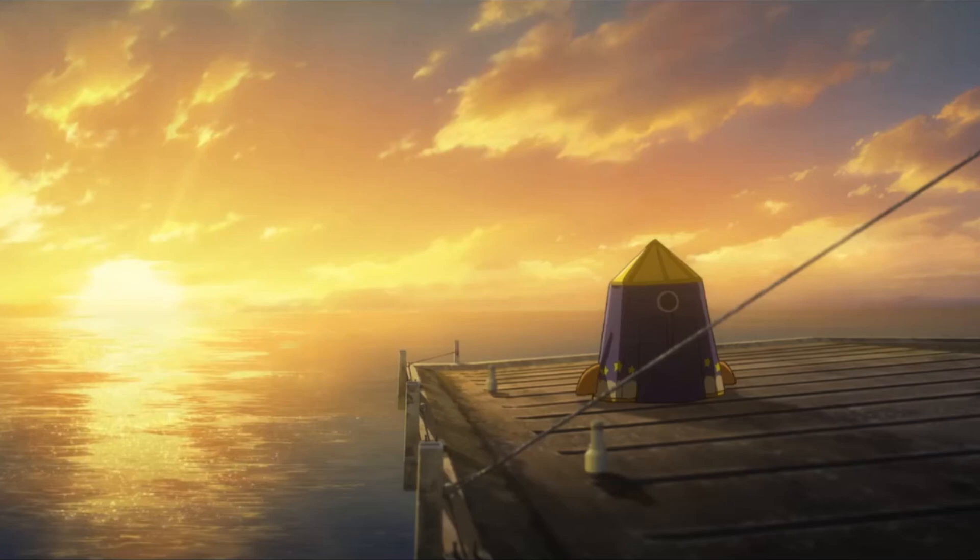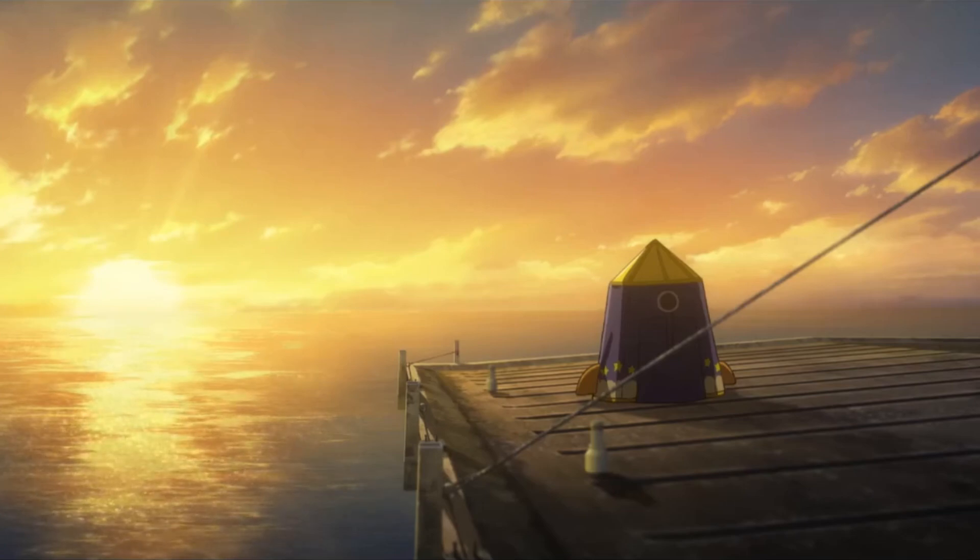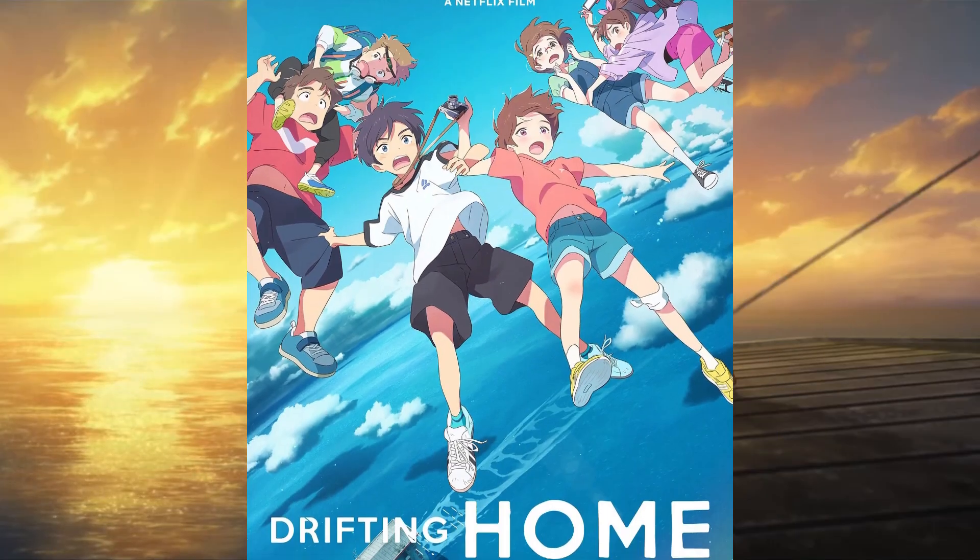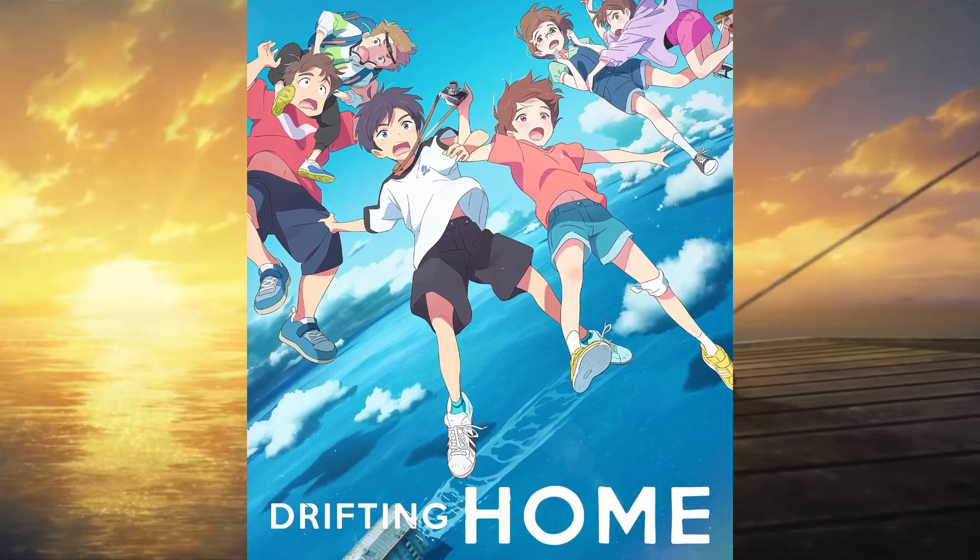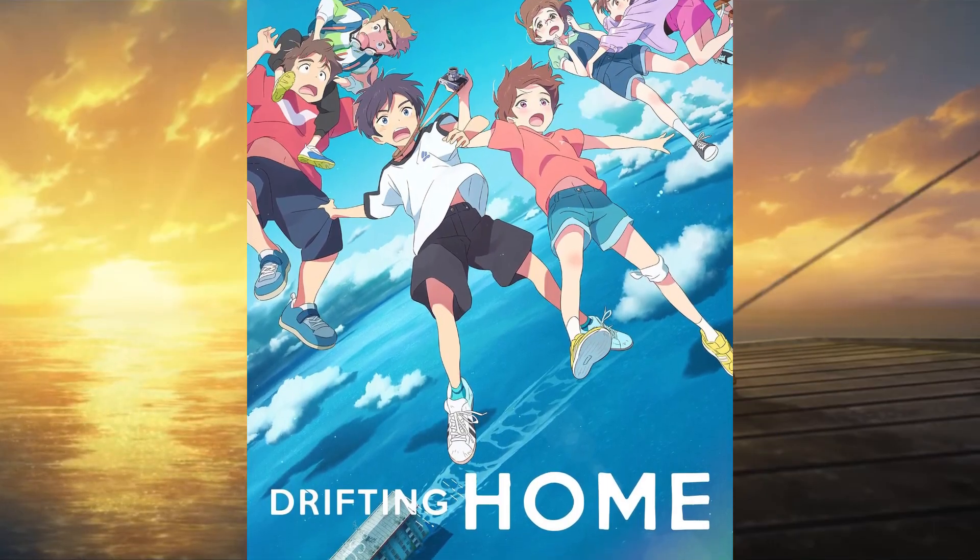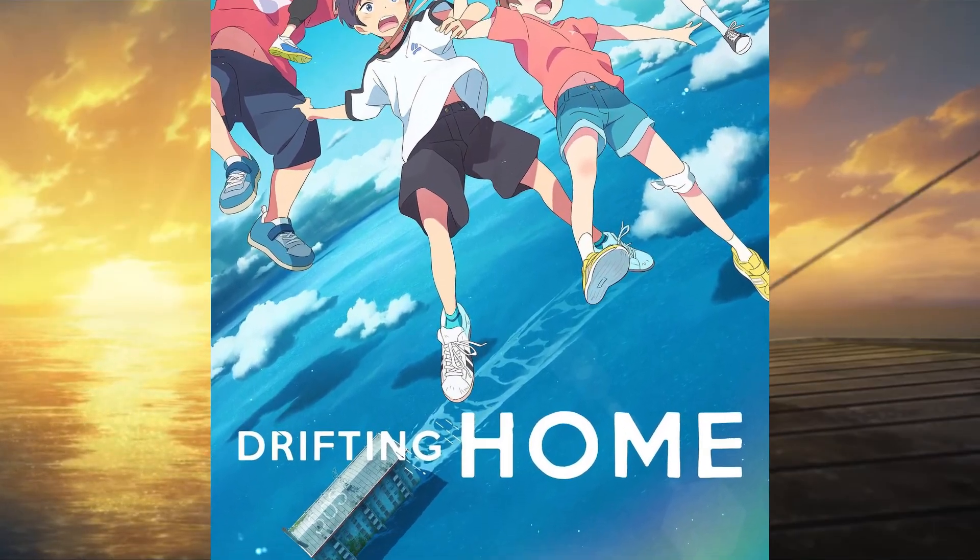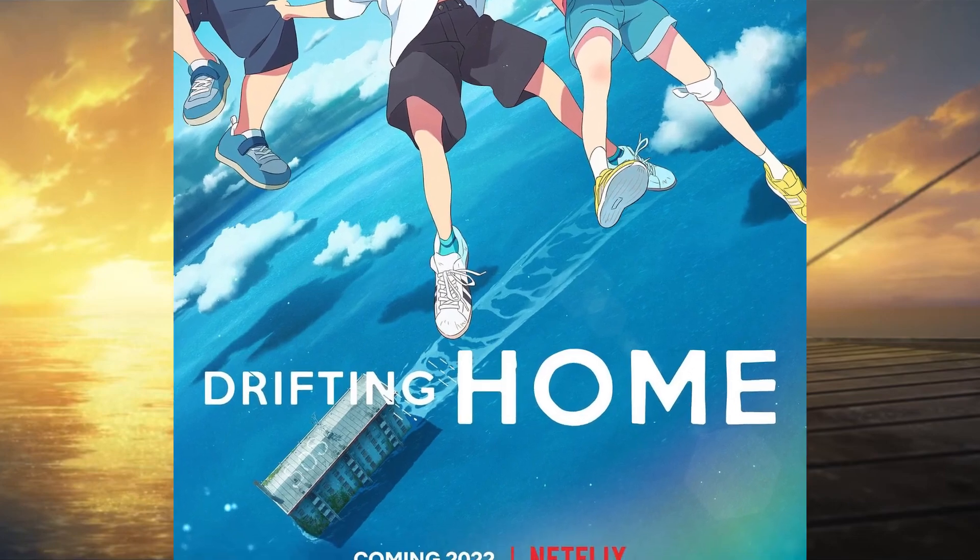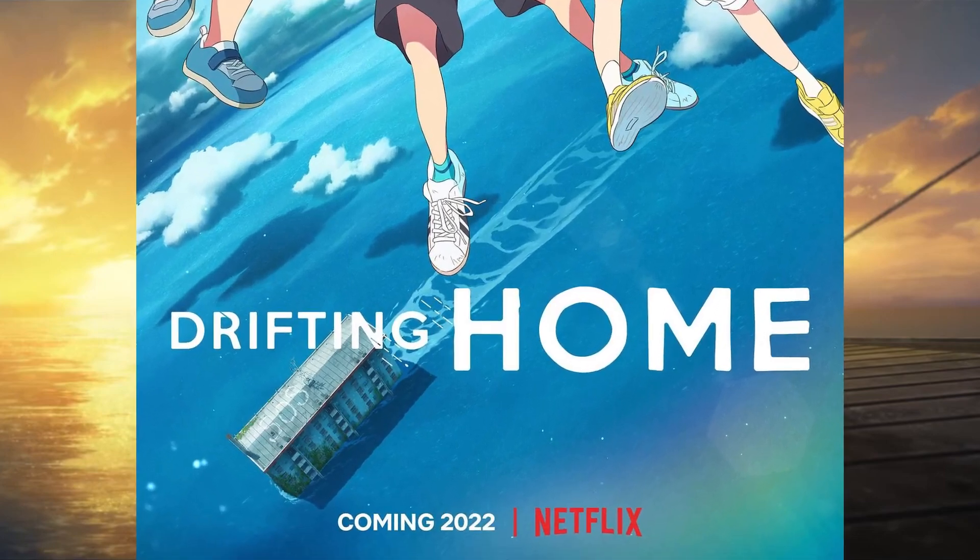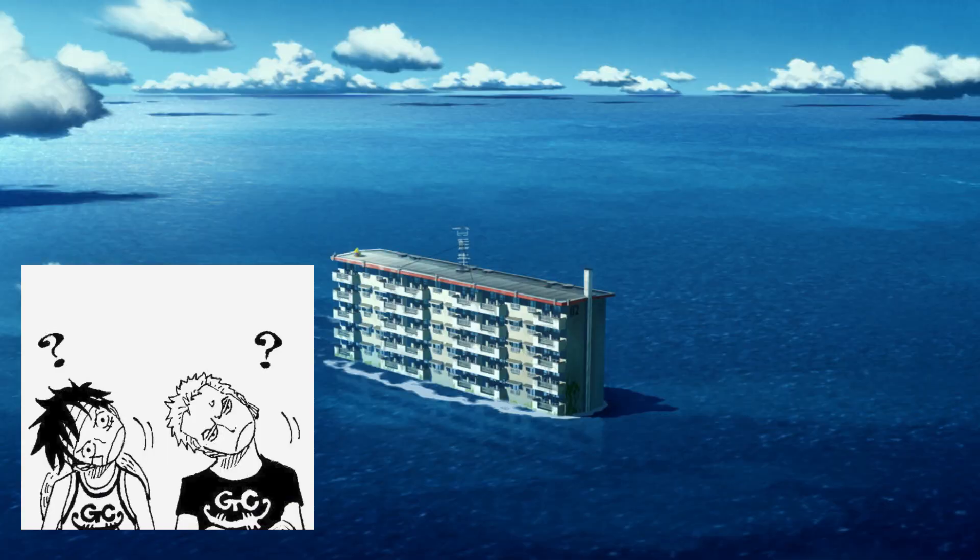Howdy folks! In today's video, I want to talk about Netflix's Drifting Home. I mean, how do you see this movie poster and not just start asking questions? Like, how did it get there?